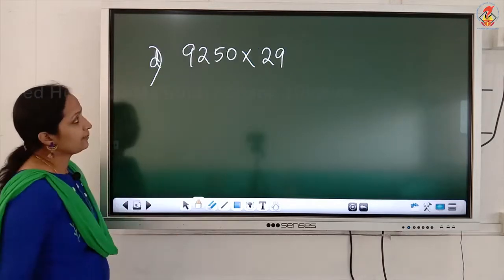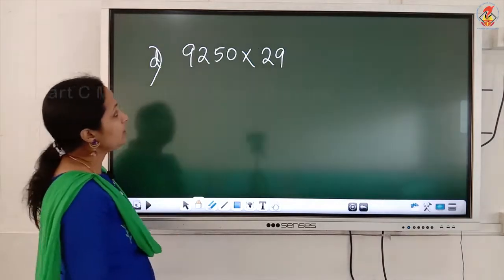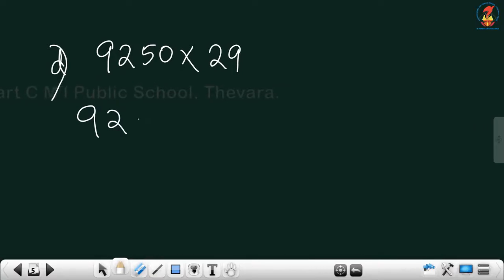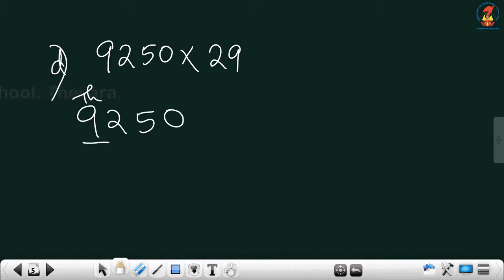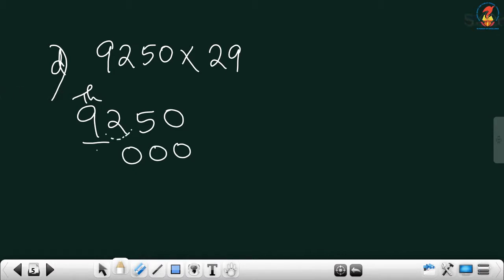Now the next question: 9250. The greatest place here is 1000. So we will round off 9250 to 1000. Replace the right side digits with 0. The immediate right digit is less than 5, so write the same number — 9000.